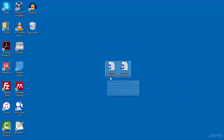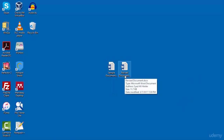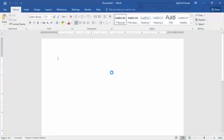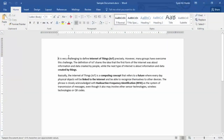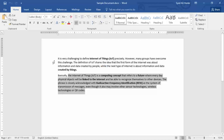Over here you can see these two documents that I have created. The first one is the sample document, or the original document, and the second document is the revised document in which I have made some changes. Let's open up the first document, which is the sample document. In this document, which is a .docx file, you can see that I have two simple paragraphs that I have written myself.